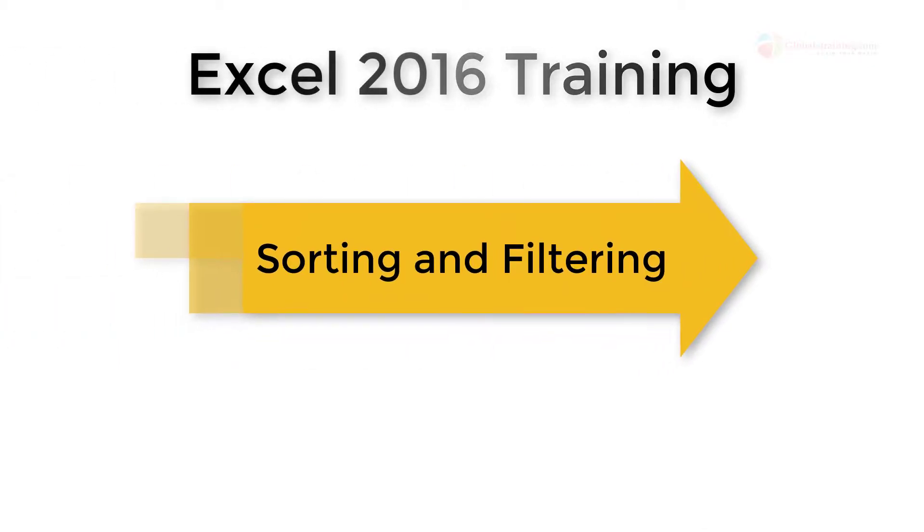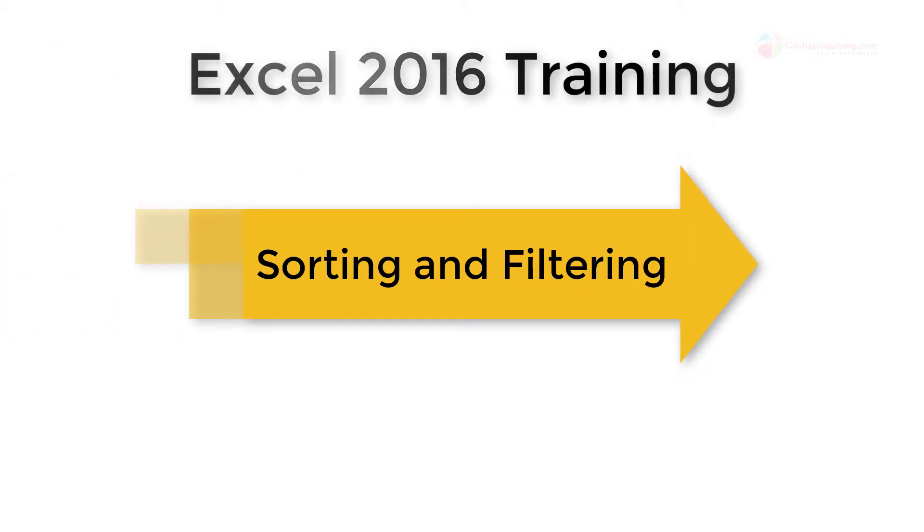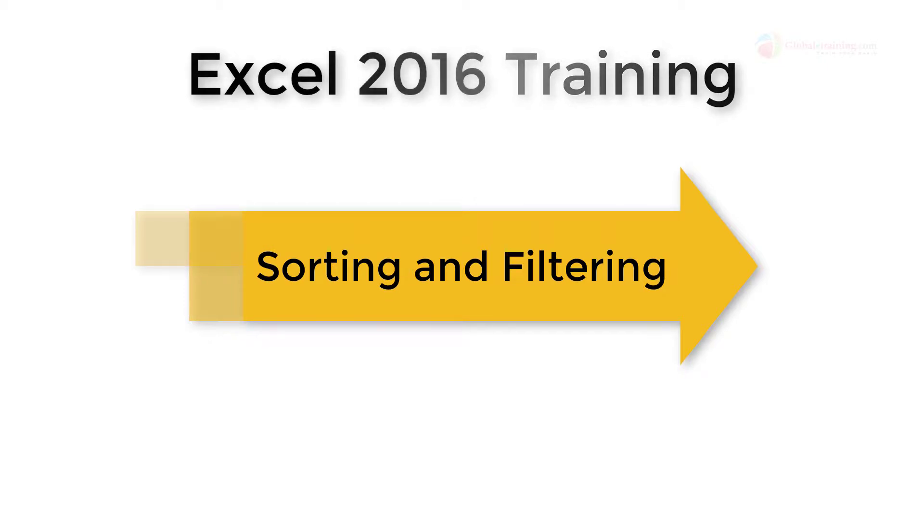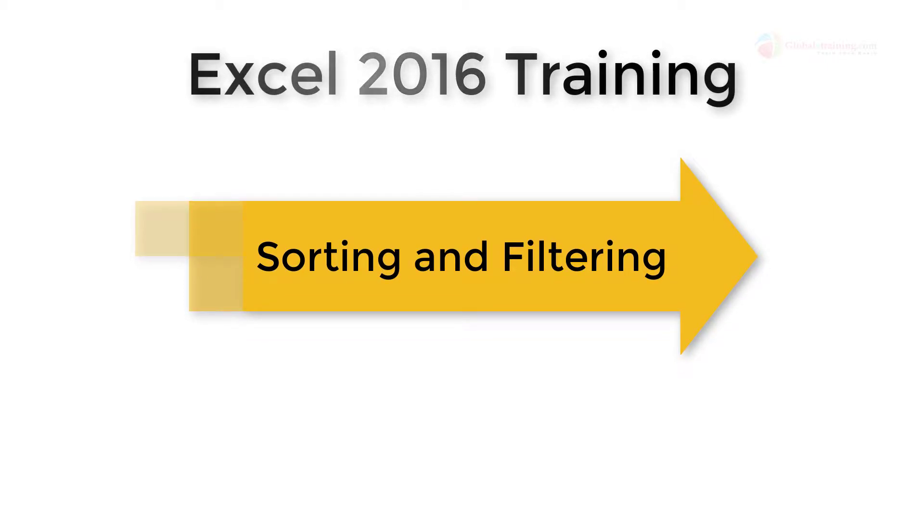Hello everyone, welcome back to the Excel 2016 training. In this video we'll take a look at sorting and filtering using tables.